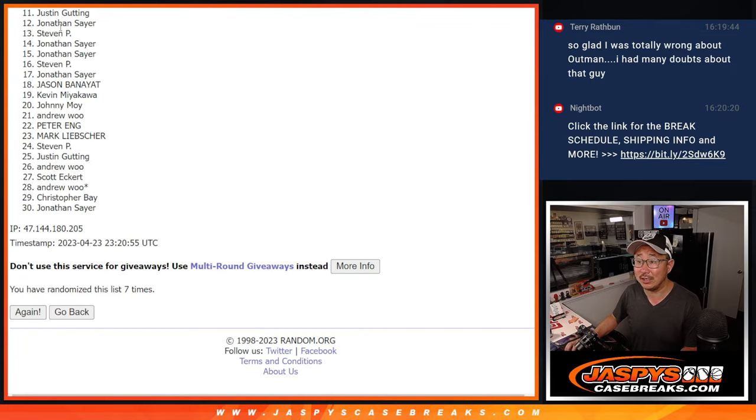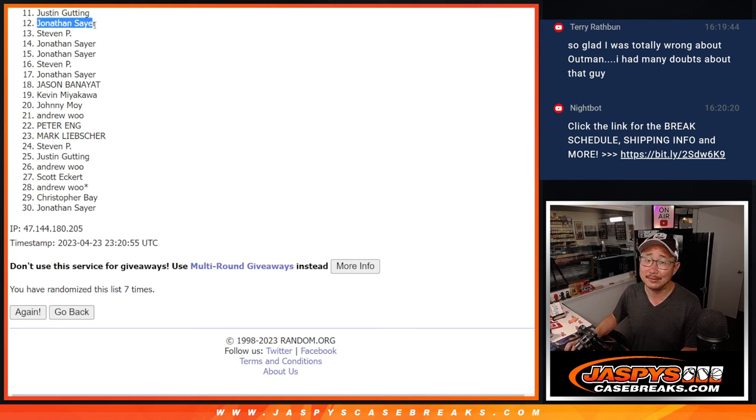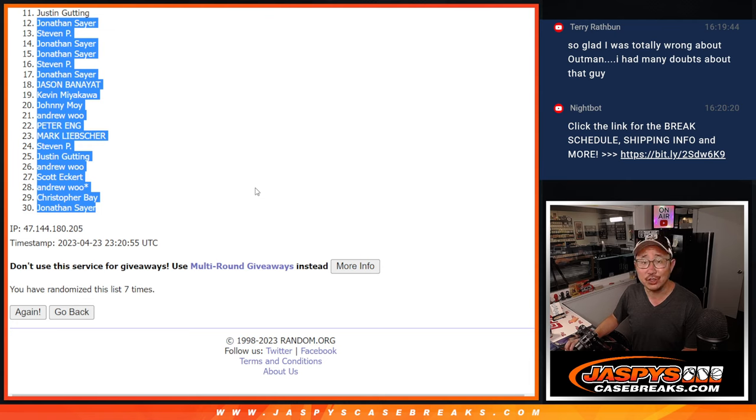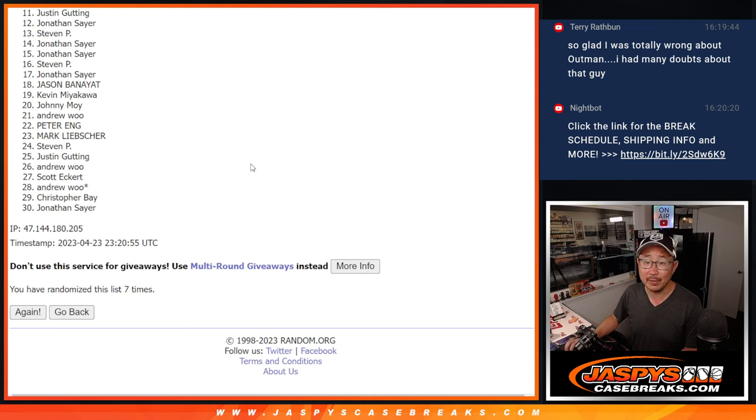So, 11, there's Justin already with the team, but Jonathan, sorry, very close, but just not quite. 12 through 30. Thanks for giving it a shot. Appreciate you. We'll get him next time.